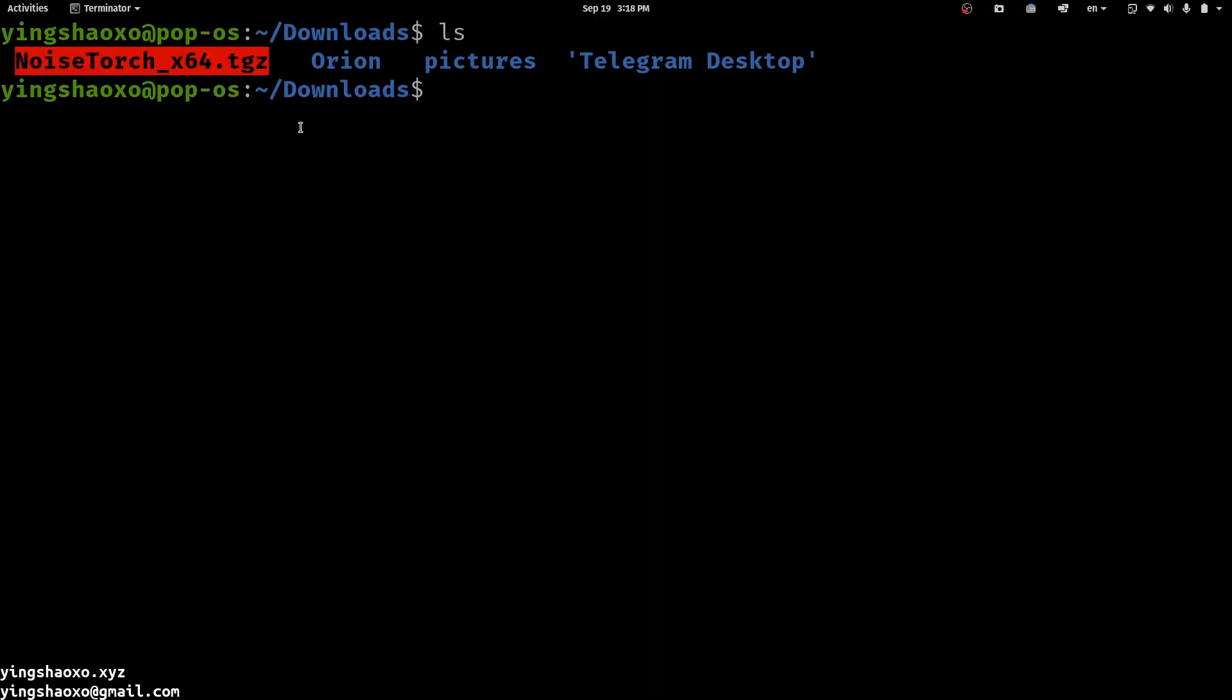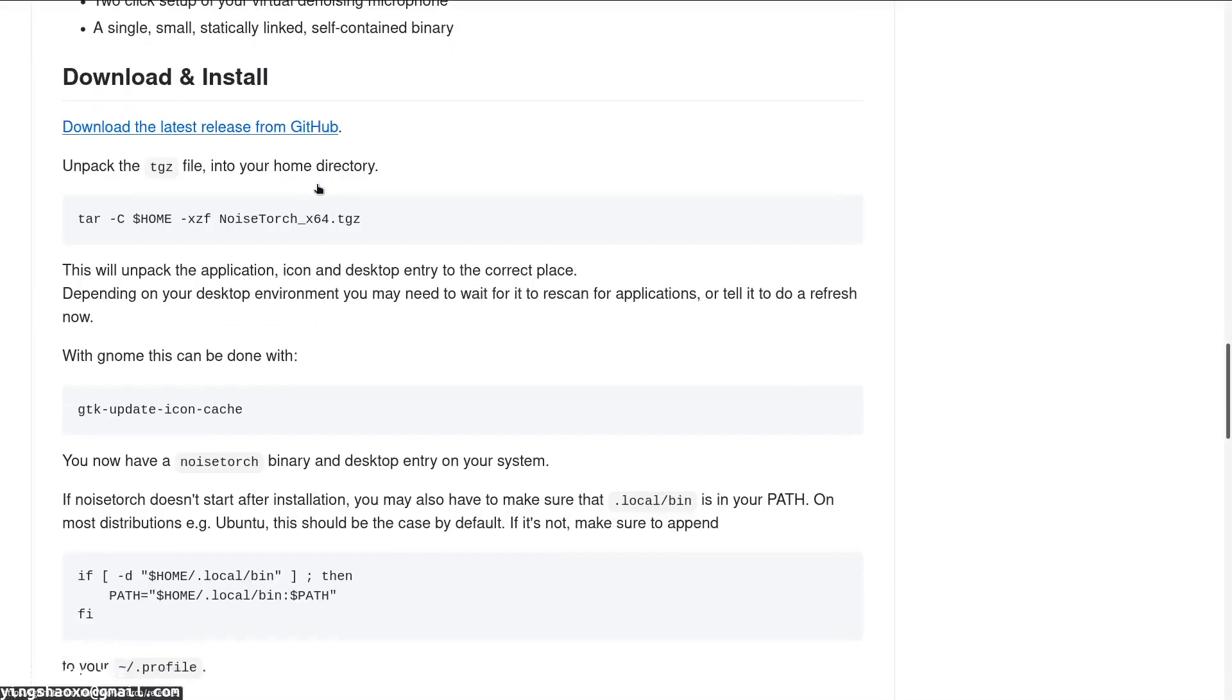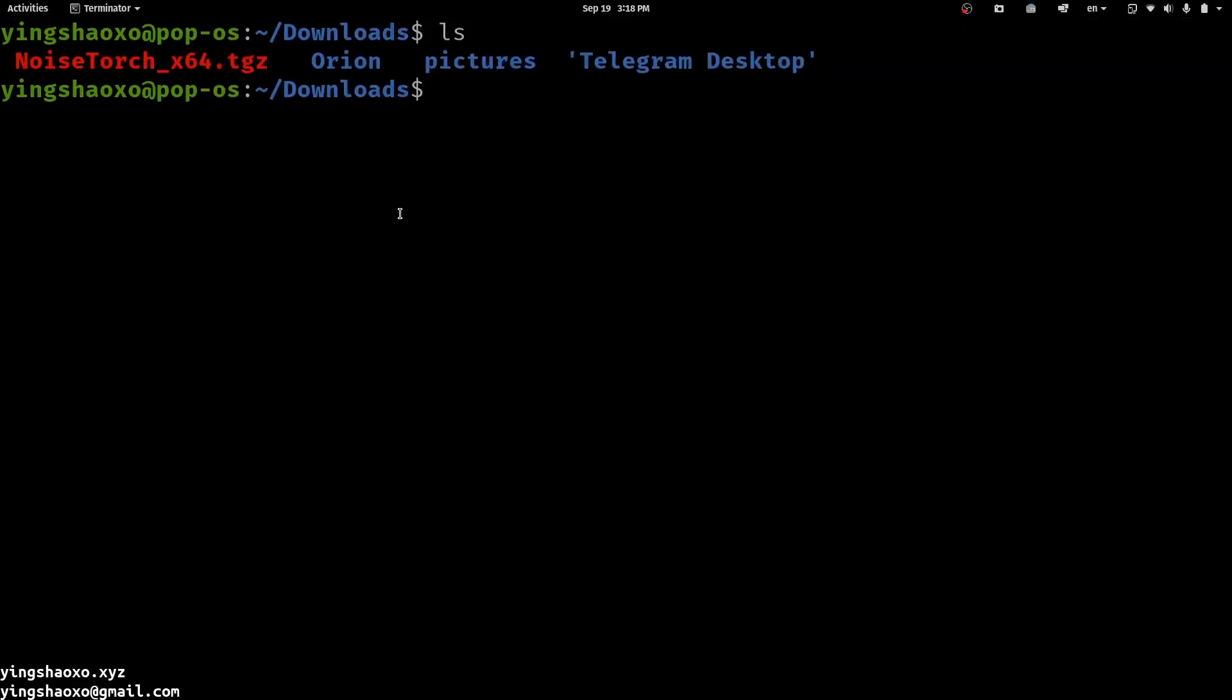Then we need to find a way to uncompress it, and it is as simple as using this command. You just have to copy and paste into your command line and you will be able to get it right.